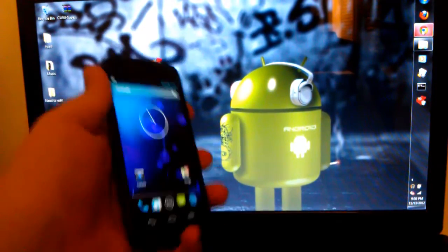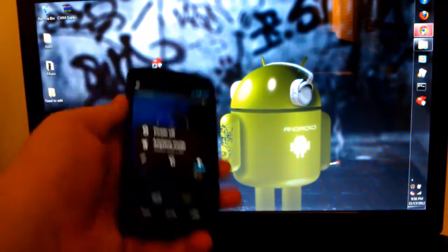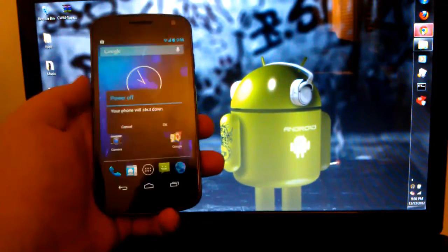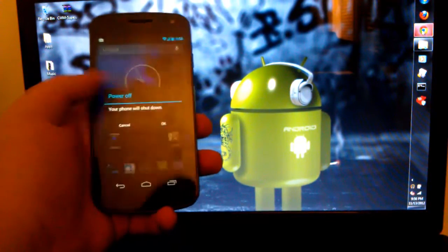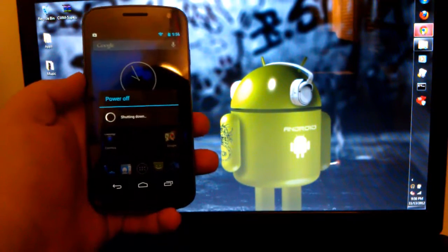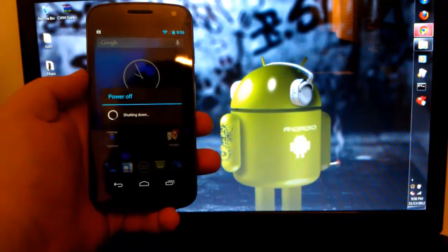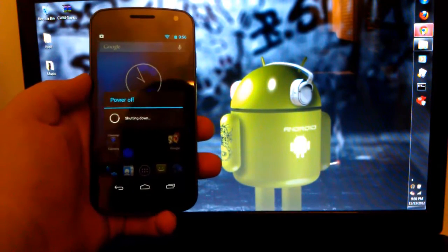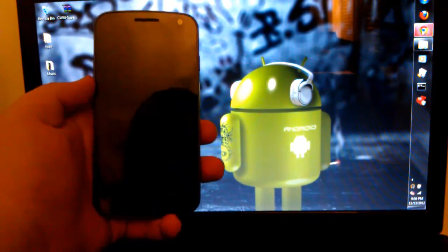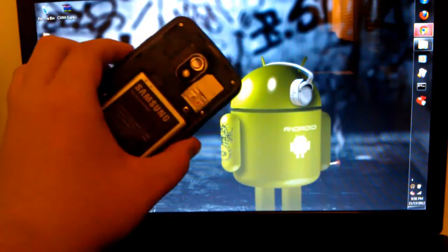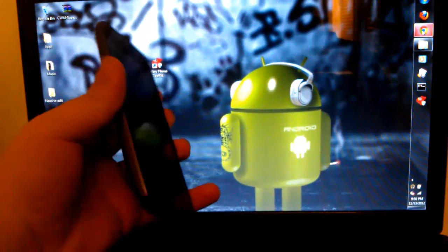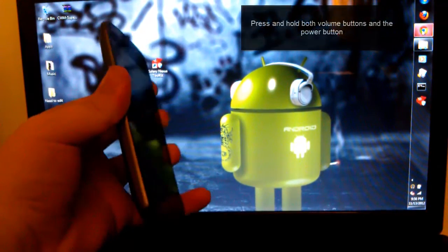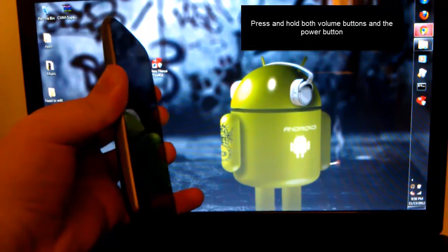So what we're going to want to do is power off our device, select power off. Alright, and once that is powered off, I probably just could have pulled the battery, but just hold volume up, volume down, and power button.